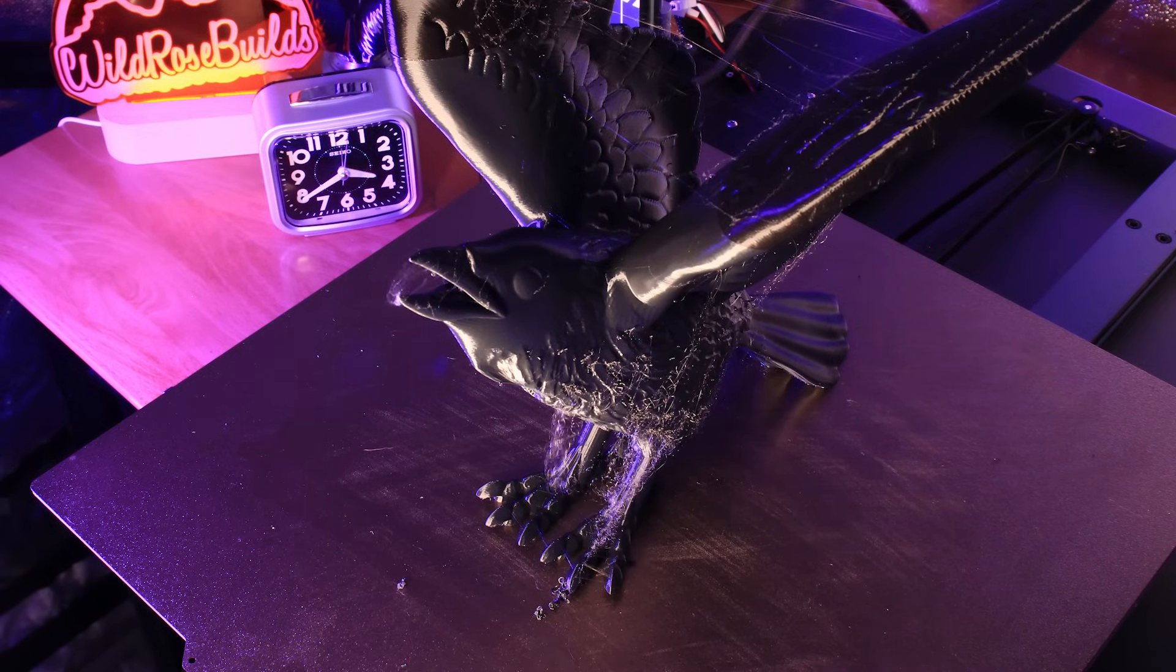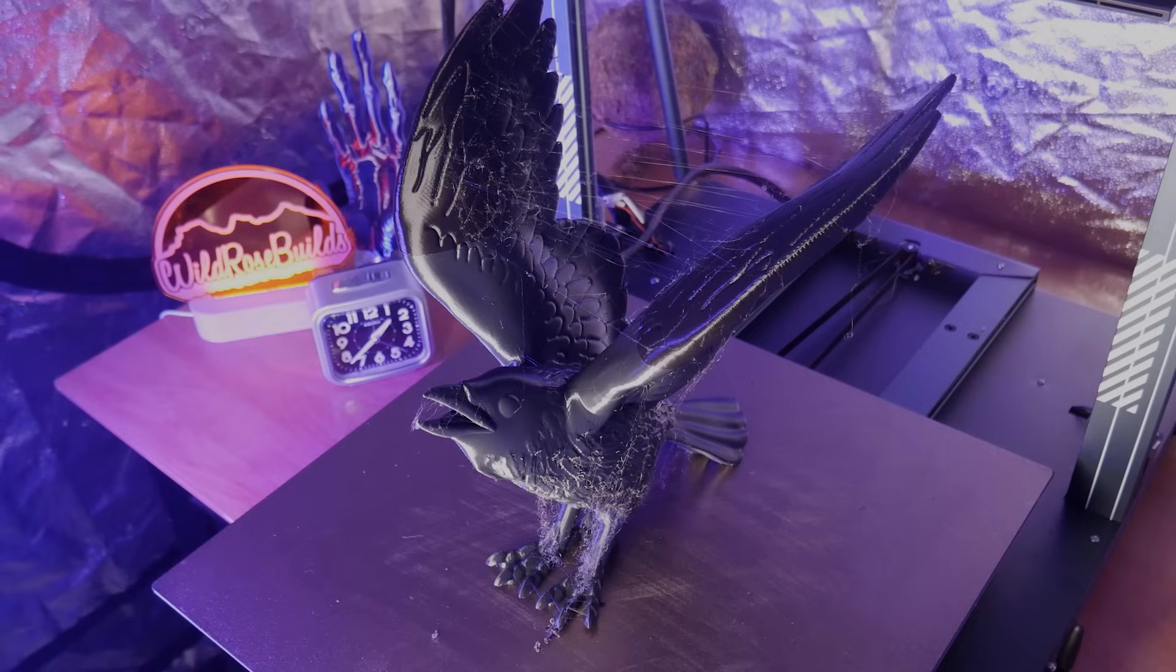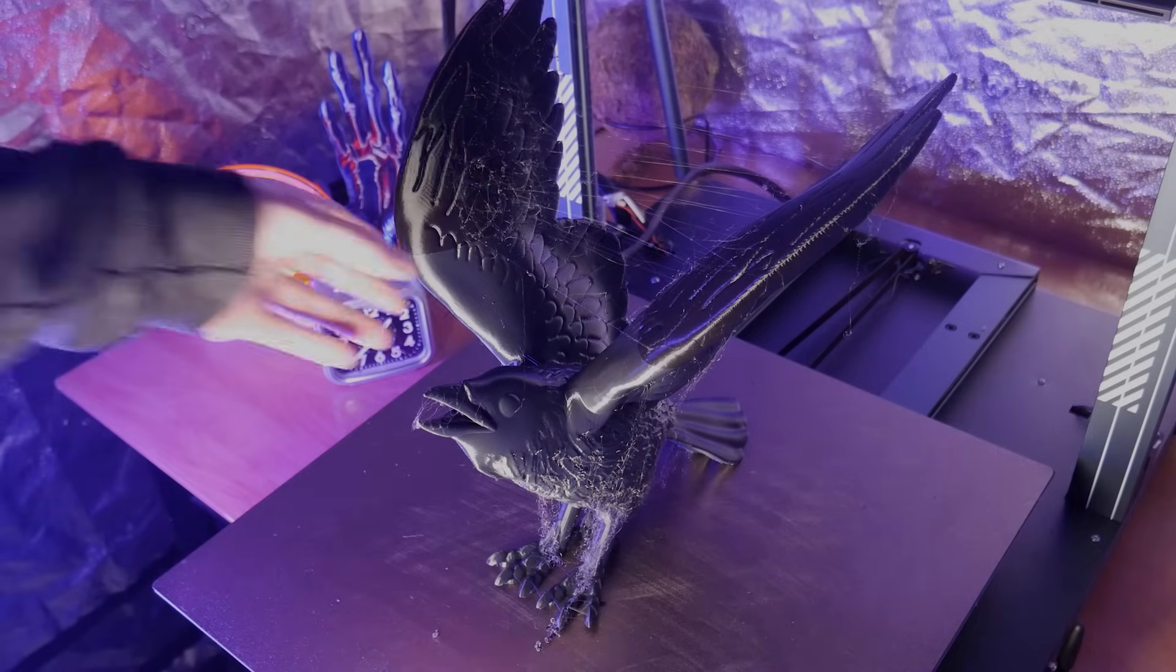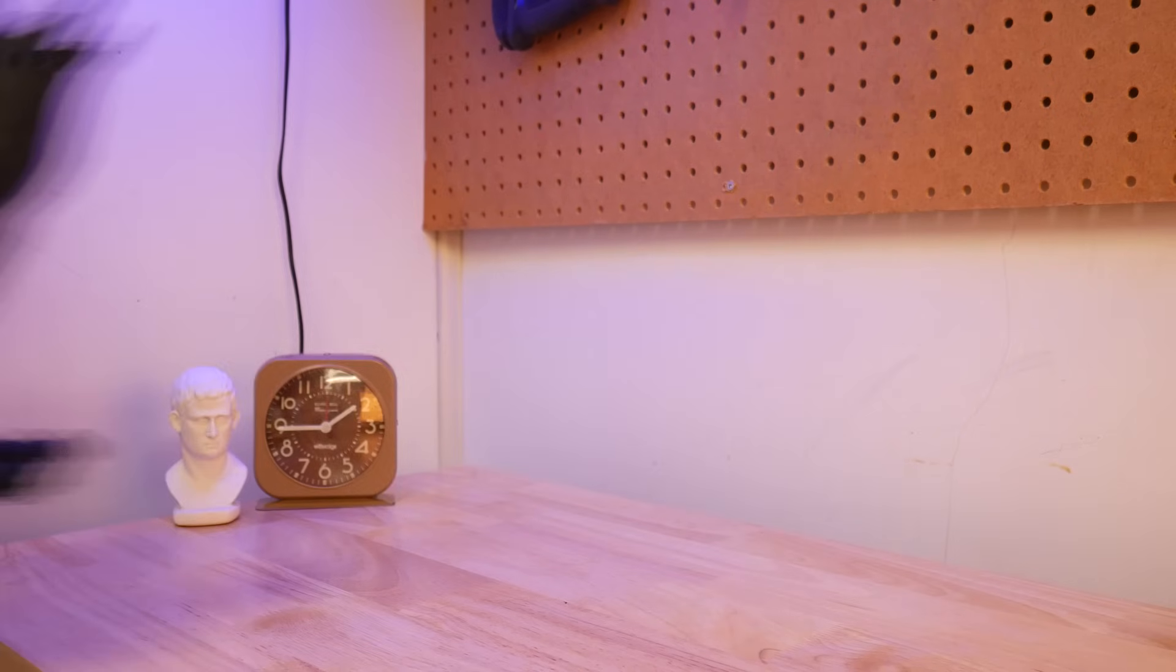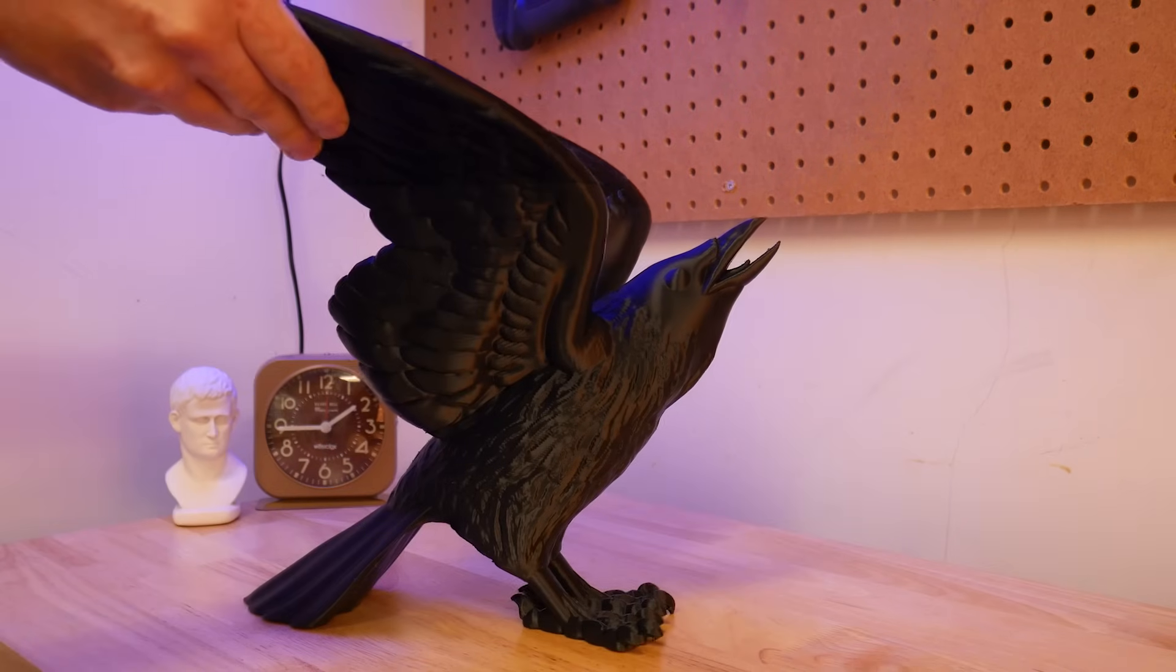Of course, I ran out of filament here and had to swap to a new role, but the resulting model turned out great.